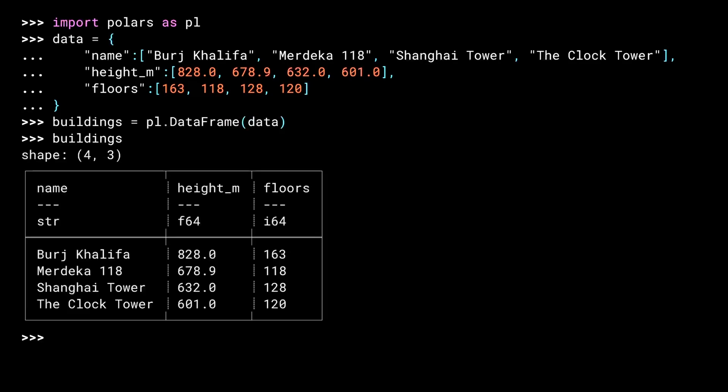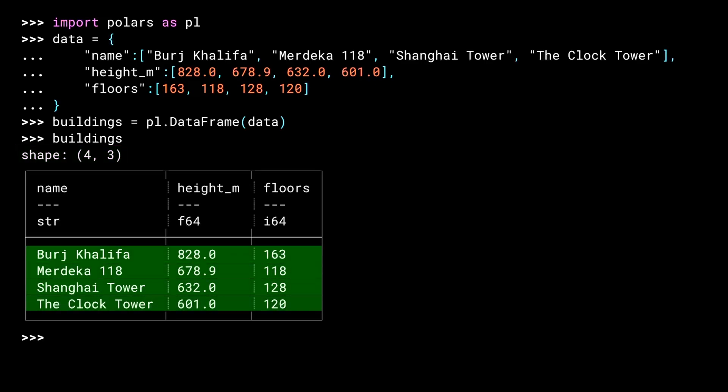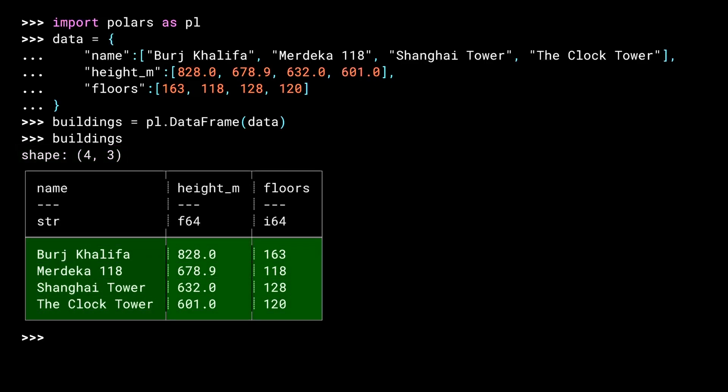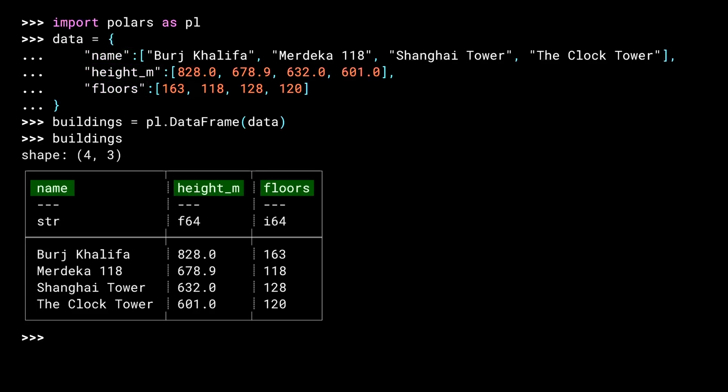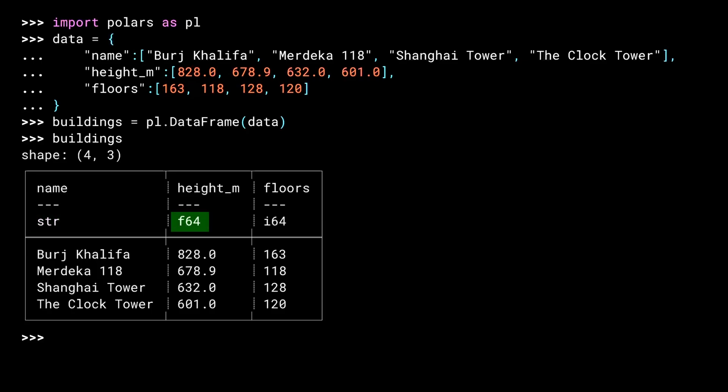When you evaluate a data frame in the REPL, you get a table of the data inside. Just above the table is the word shape. This indicates the size of the table. Four comma three means four rows and three columns. This is important with larger data sets, where not all of it gets printed to the screen. Note that the keys from our dict are the names of our columns, and Polars has figured out what kind of data is inside the columns. The str, f64, and i64 are the data types, meaning string, float, and integer.